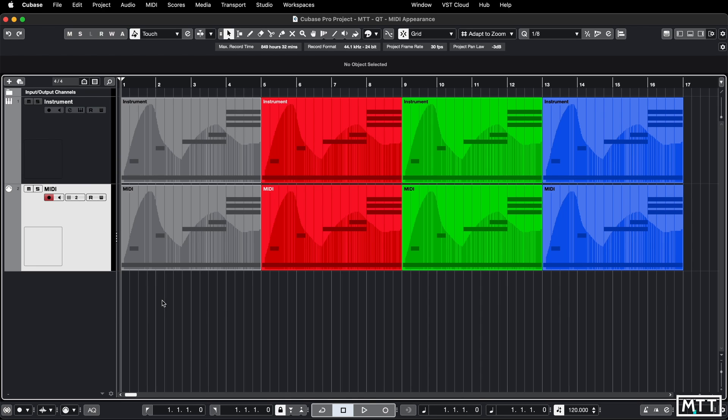I've just got a few MIDI parts on screen. They're all identical, they're just colored differently so you can see the effect depending on the color that you've got selected.